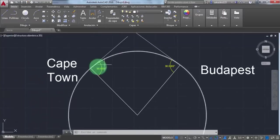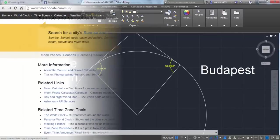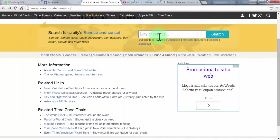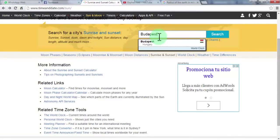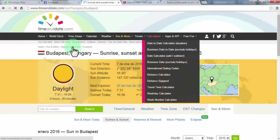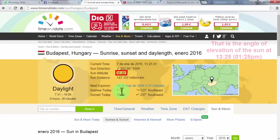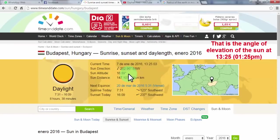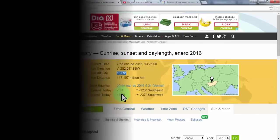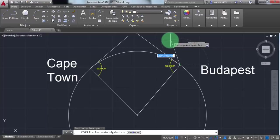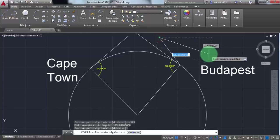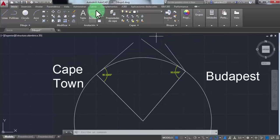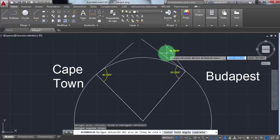We're going to use the time and date website to get the elevation angle of the sun for the two cities. Let's start with Budapest, Hungary. It's 16.89 degrees, let's just say 16 degrees. I'm going to draw the angle. There you go, 16 degrees.